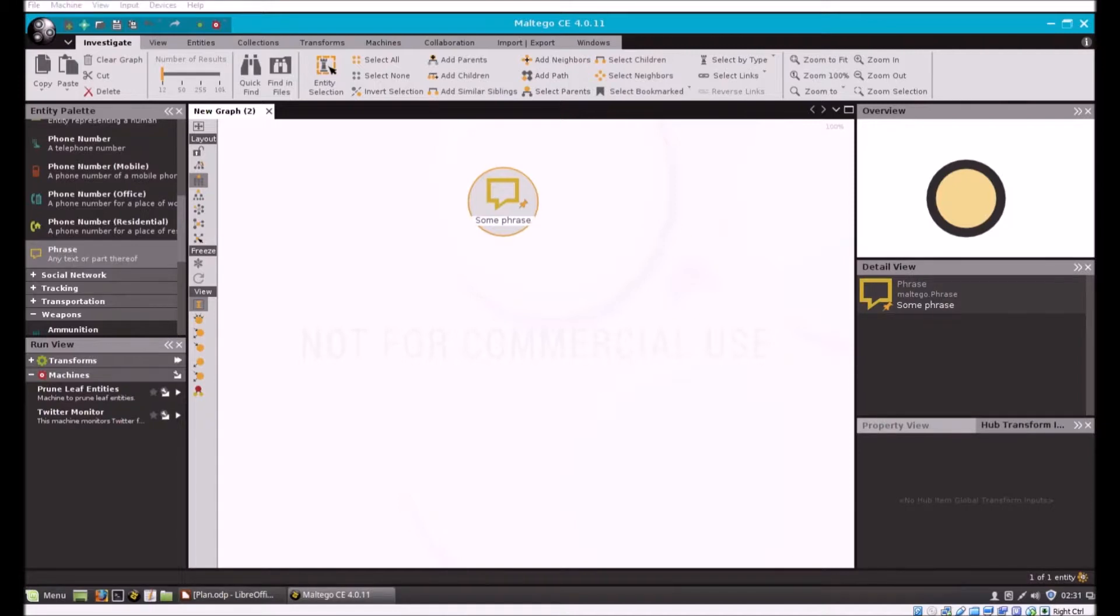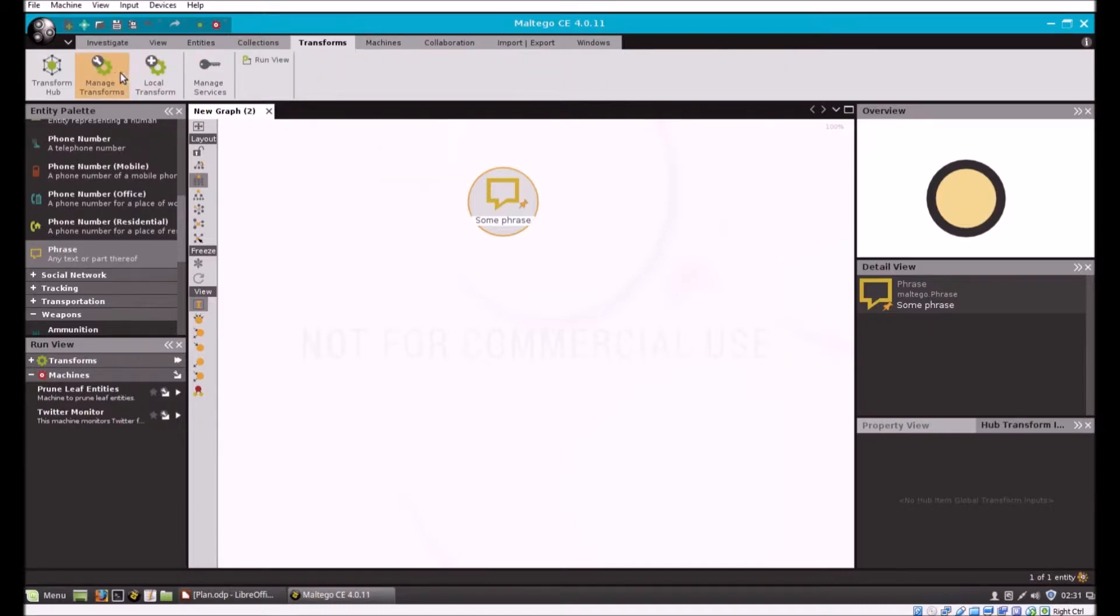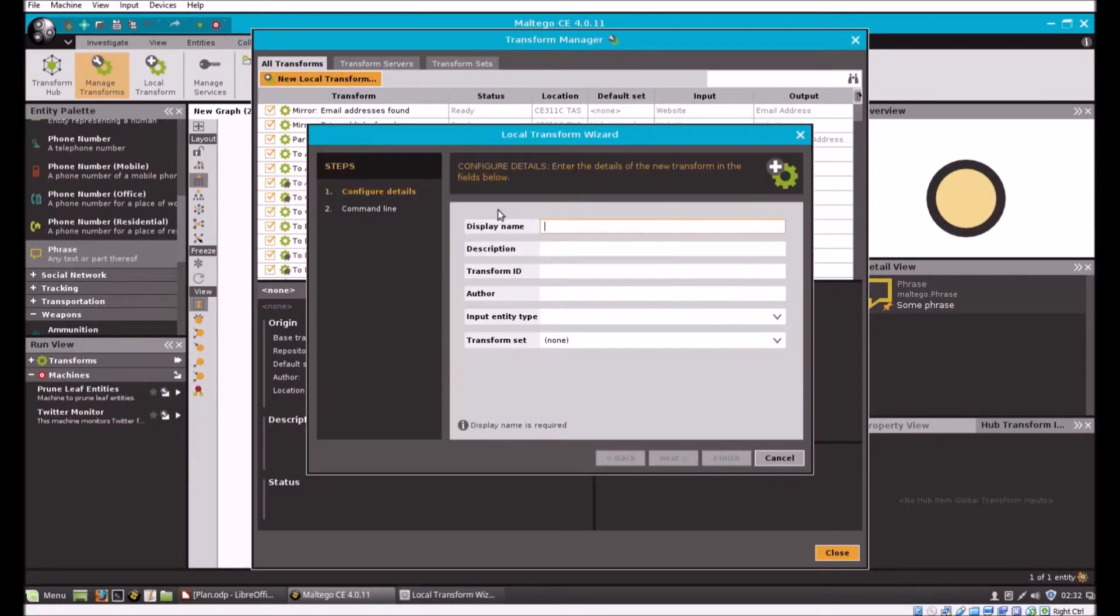Back to what we're doing. Now we want to attach the Python script we saved, make it a transform that we can connect to an object. So I'm going to go to my transform tab and create a new local transform.